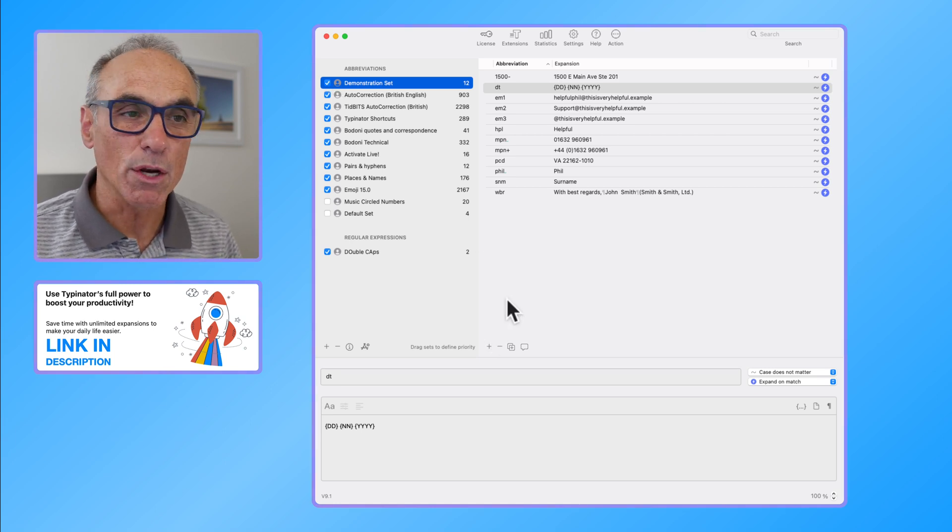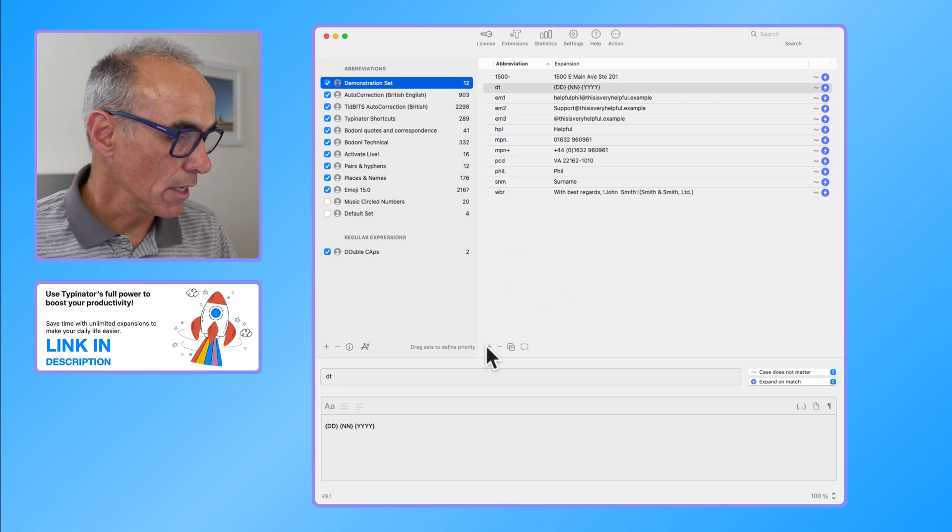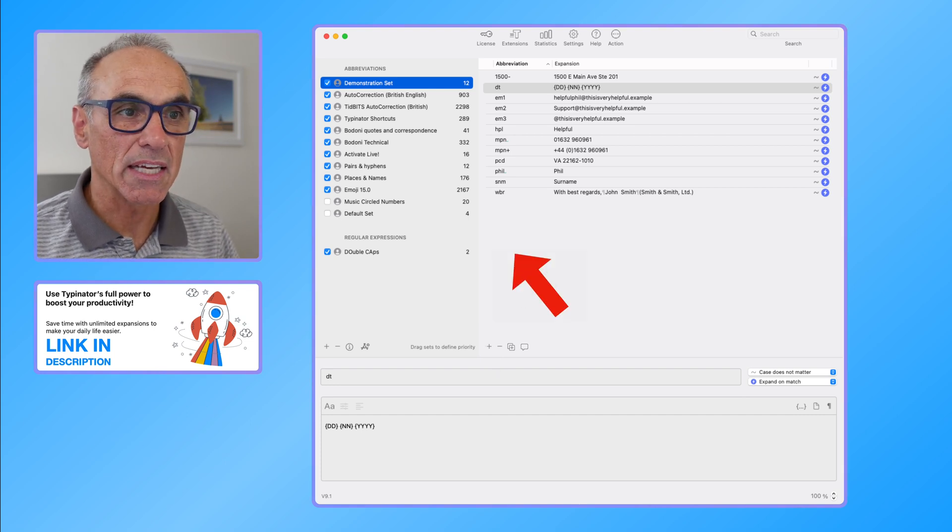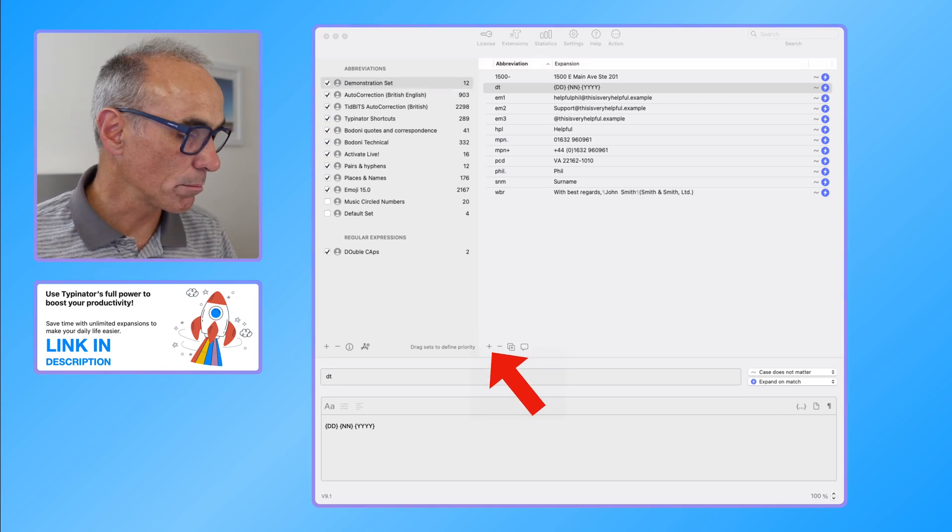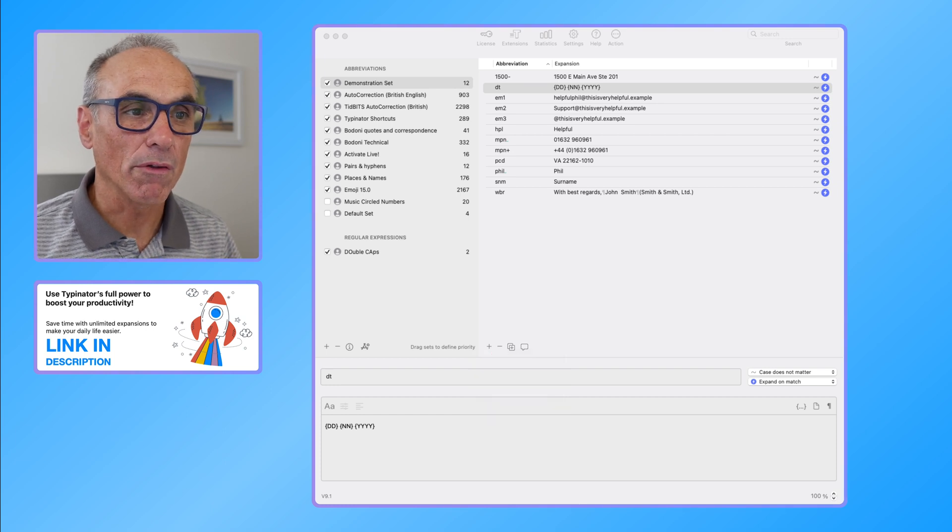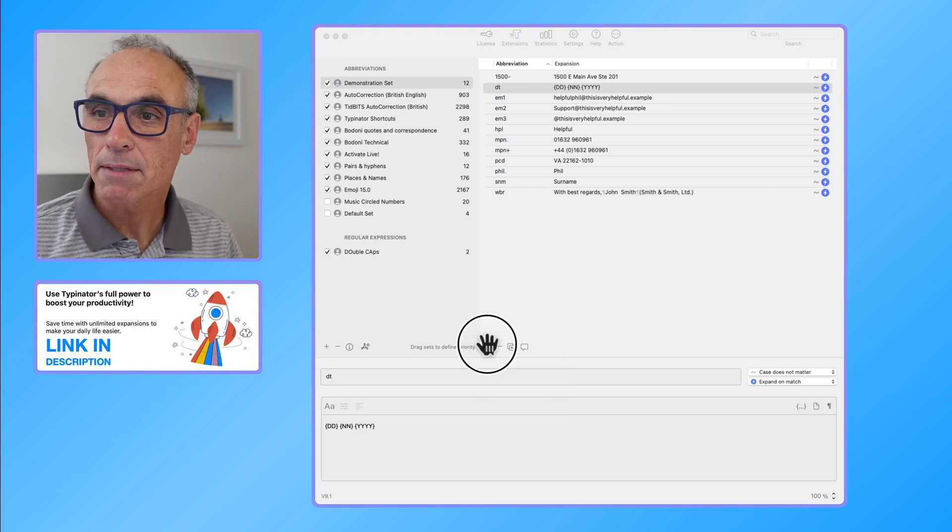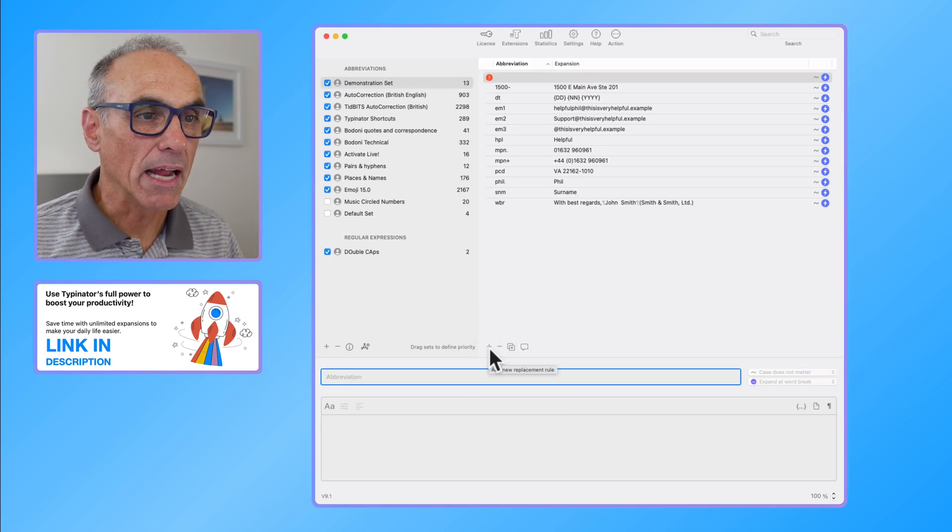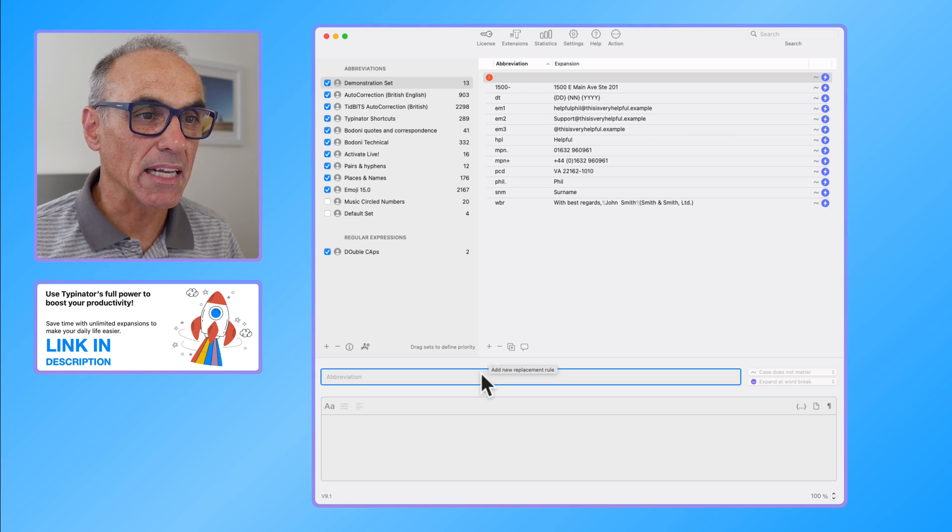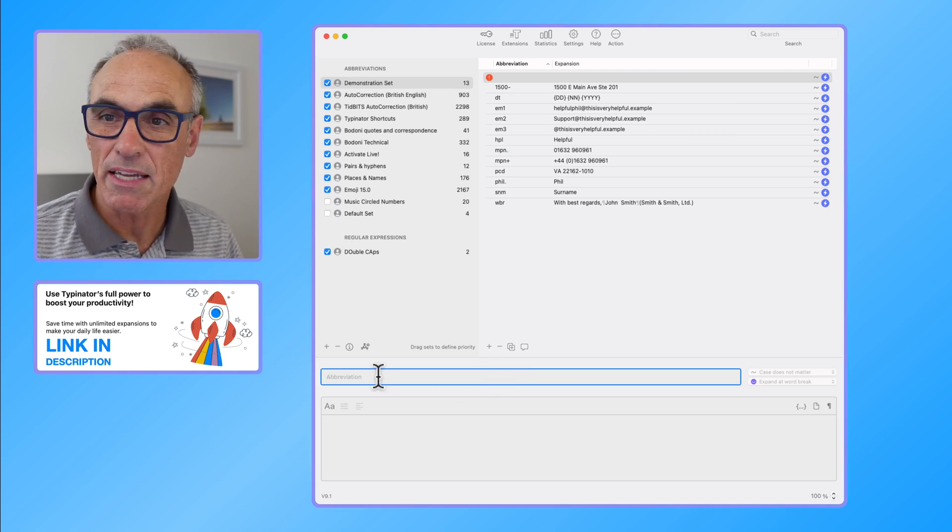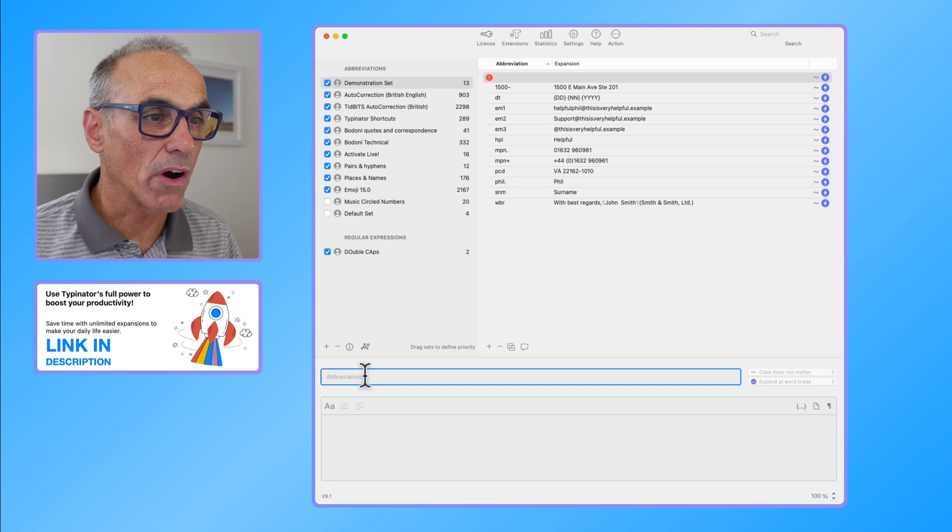If I want to add an abbreviation, it's very simple. You go down to this plus button just here and you click on that. Once you've clicked on that, it says add a new replacement.